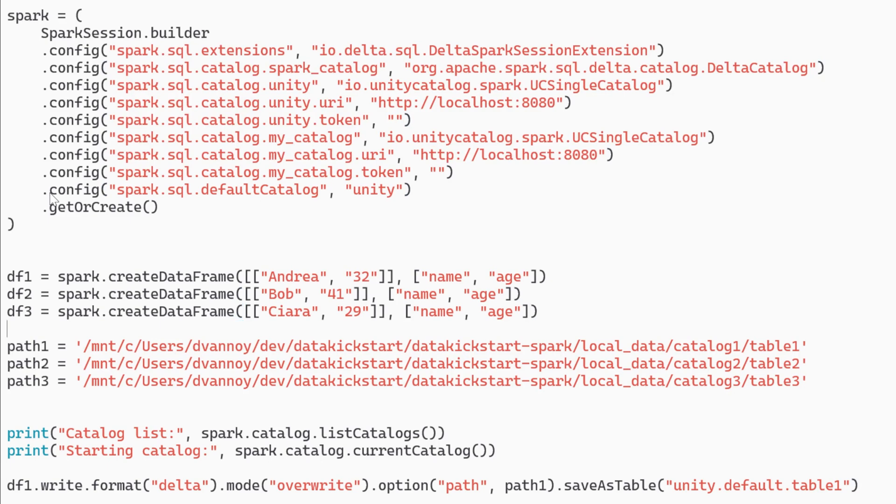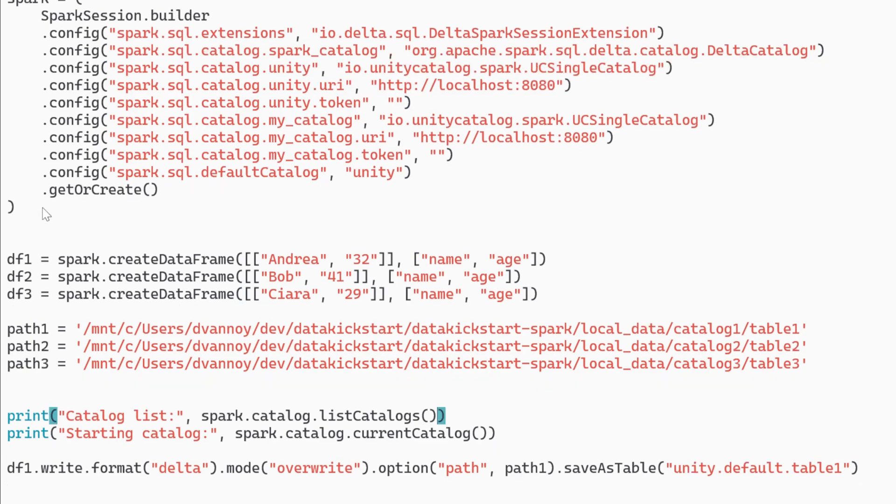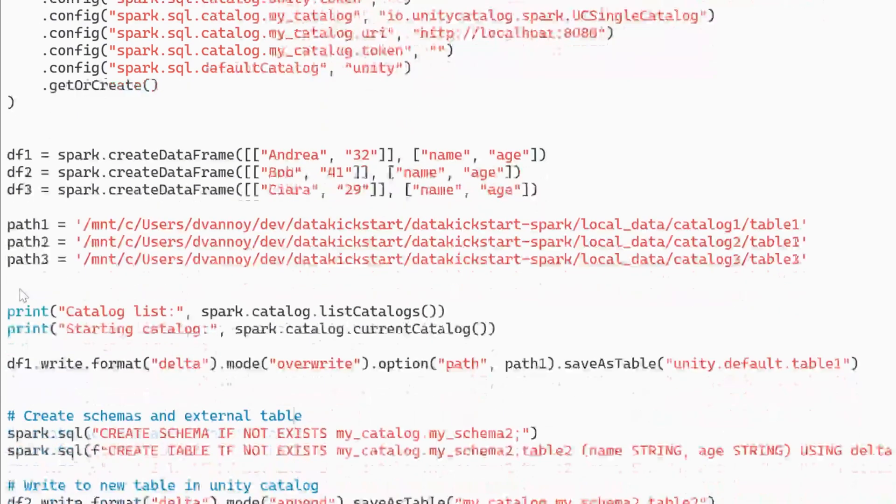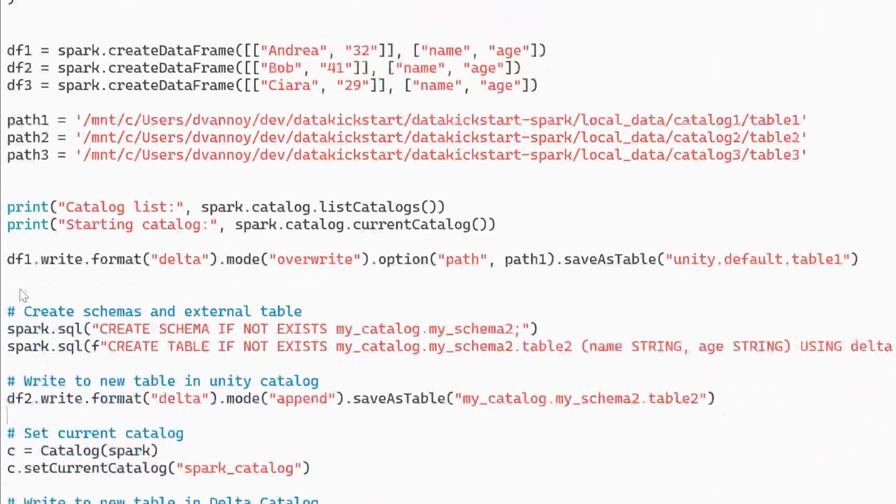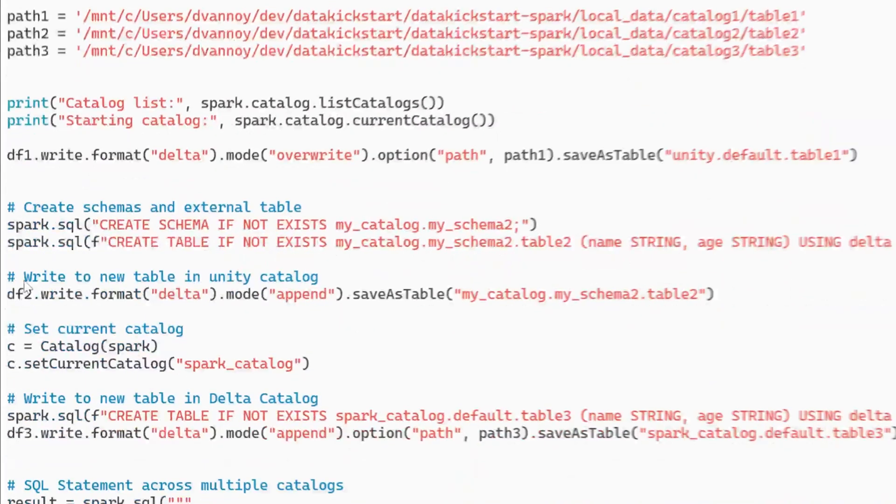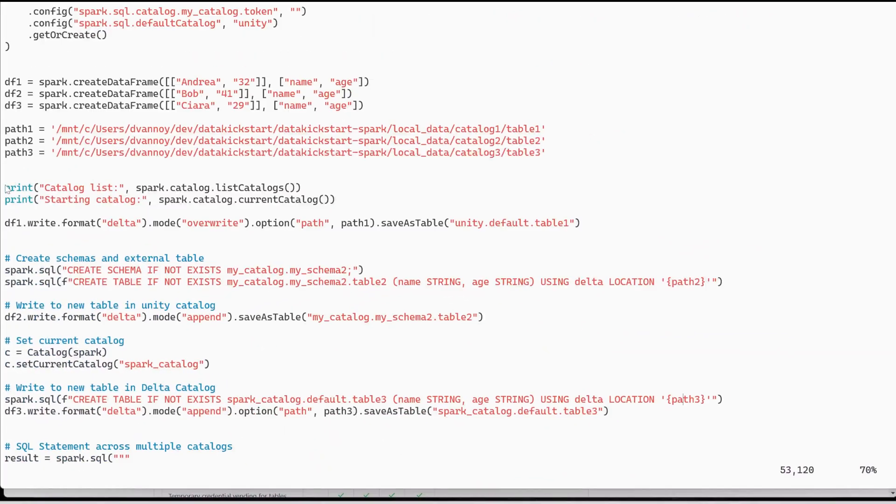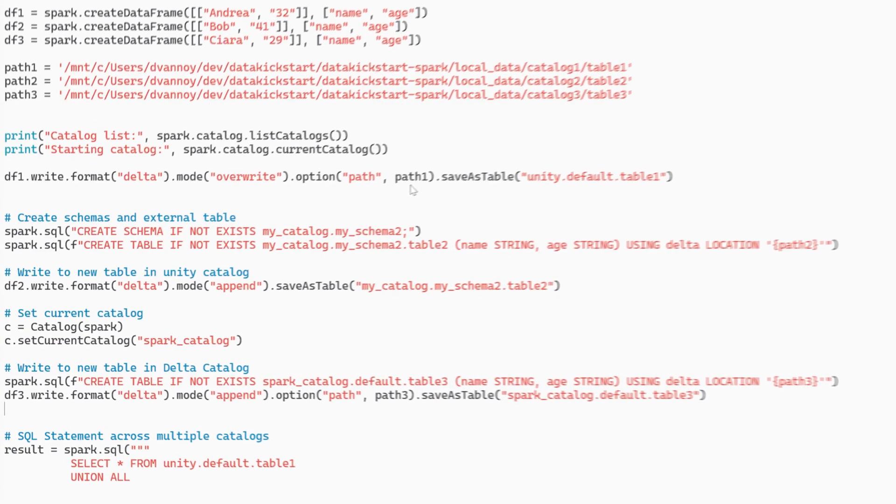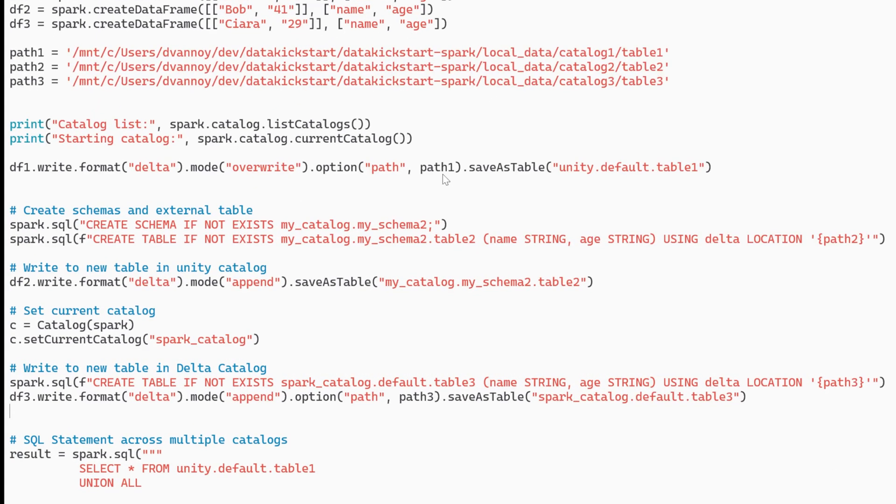So I create three simple data frames in Spark nothing special there. Next I print my catalog list and my starting catalog then I can write to a table that has not been created yet by doing overwrite mode and giving it a path because this is going to be an external table I must specify this path.